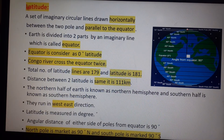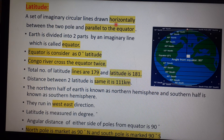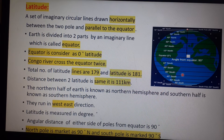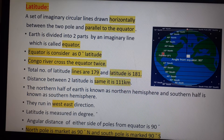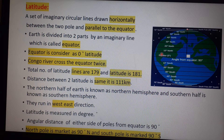There are a set of imaginary circular lines drawn horizontally between the poles and parallel to the equator — these are latitudes. They are imaginary lines, not drawn on Earth; we have imagined them so that we can locate a particular place.